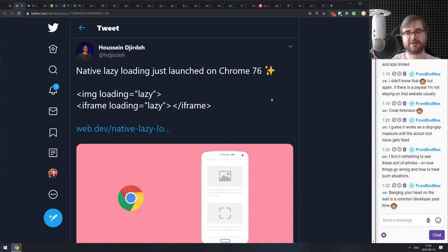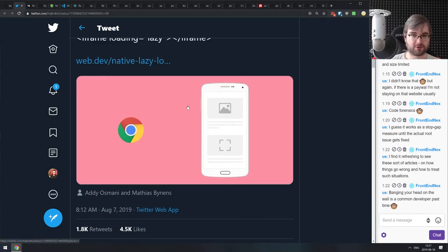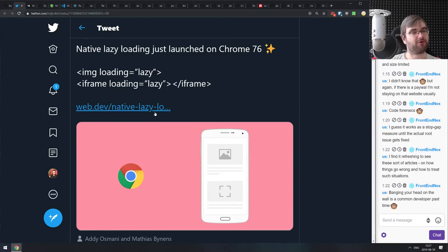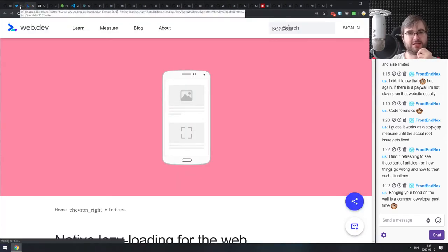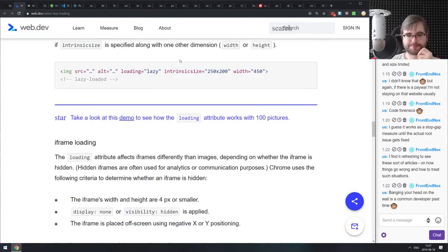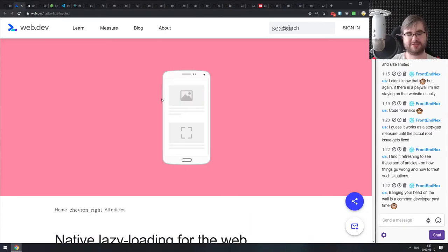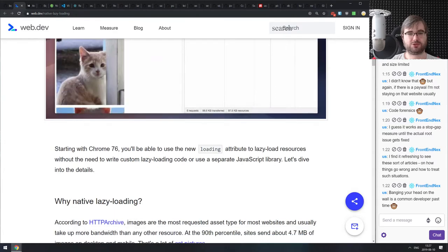Next is native lazy loading, which just landed in Chrome 76. You can now use native lazy loading for images and iframes without manually using something like IntersectionObserver to detect if an image is in view before loading it — Chrome does it for you. The downside is it's only in Chrome right now, so you'd still need a polyfill for other browsers. It's not yet a standard, but I'm really hoping it will become one.